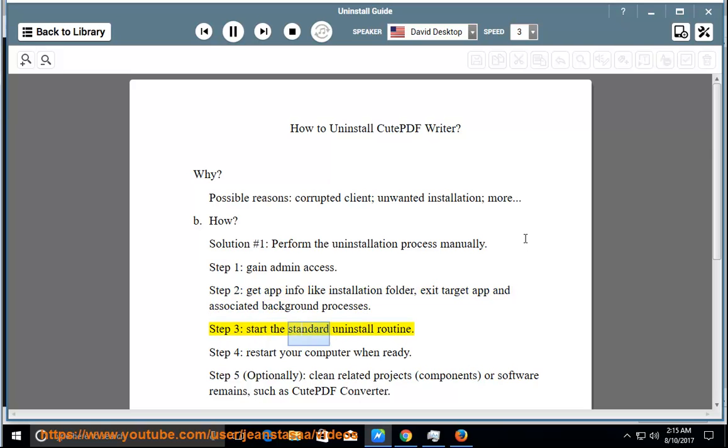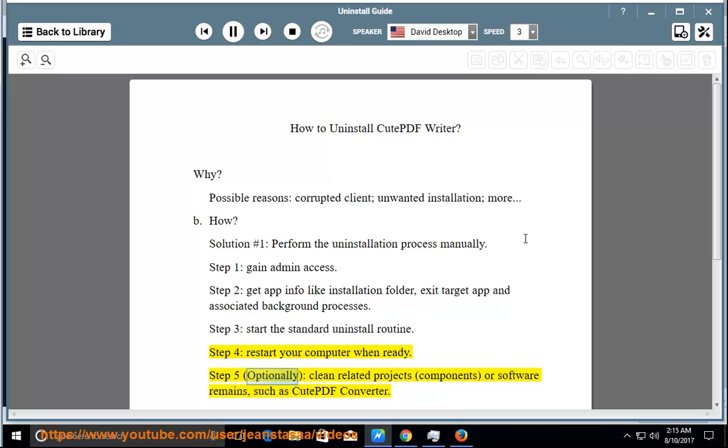Step 3: Start the standard uninstall routine. Step 4: Restart your computer when ready.